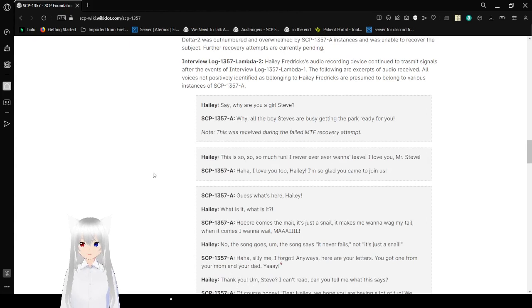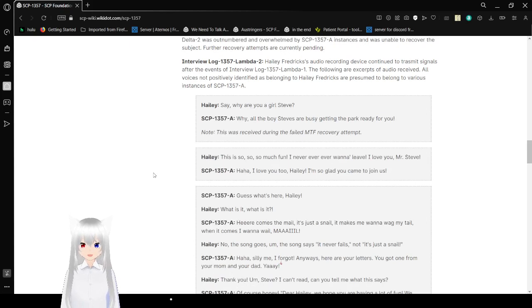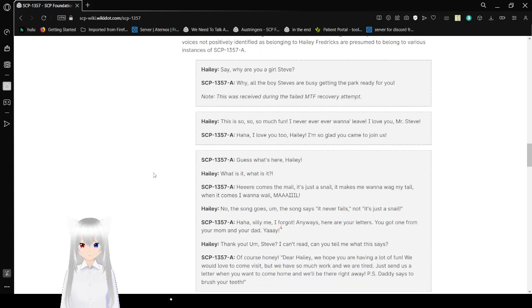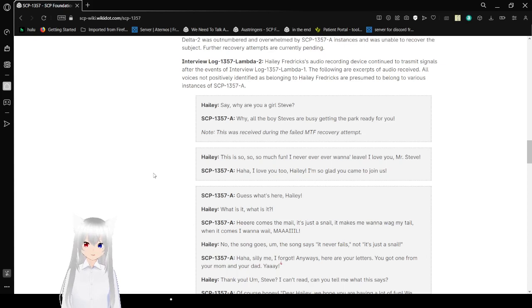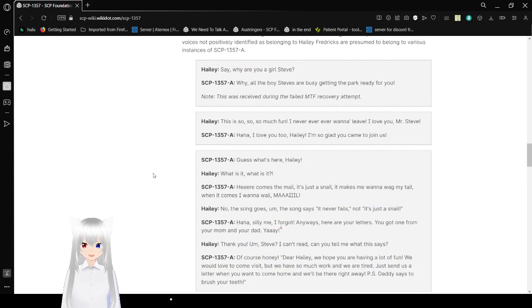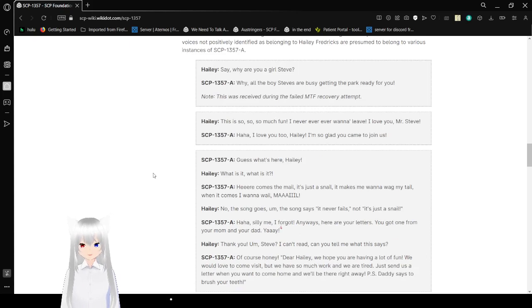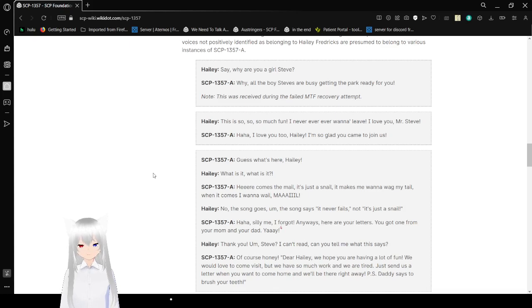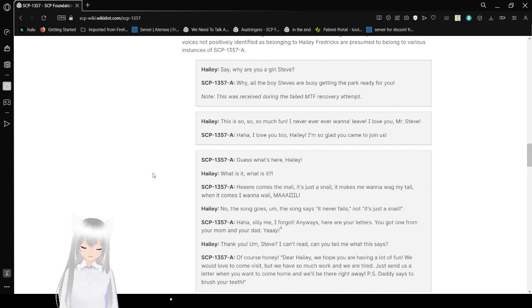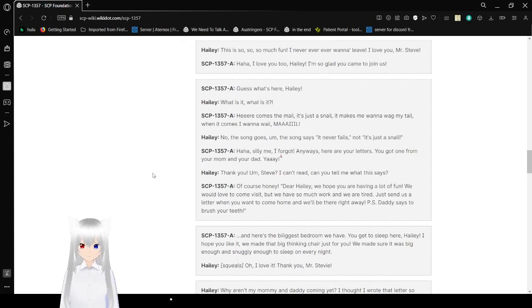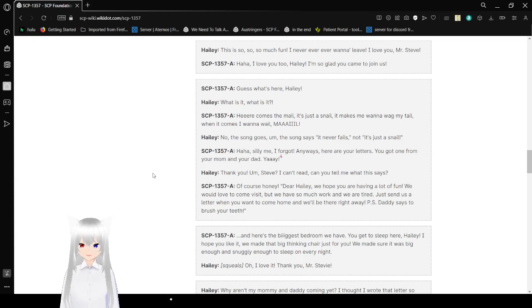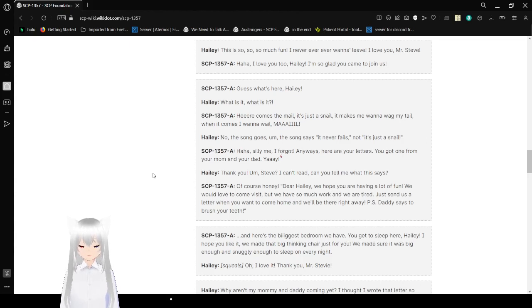Interview Log 1357-Lambda-2. Haley Fredericks' audio recording device continued to transmit signals after the events of Interview Log 1357-Lambda-1. The following are excerpts of audio received. All voices not positively identified as belonging to Haley Fredericks are presumed to belong to various instances of SCP-1357-A. Note: This was received during the failed MTF recovery attempt. Haley: This is so, so, so much fun. I never, ever want to leave. I love you, Mr. Steve. SCP-1357-A: Haha, I love you too, Haley. I'm so glad you came to join us.